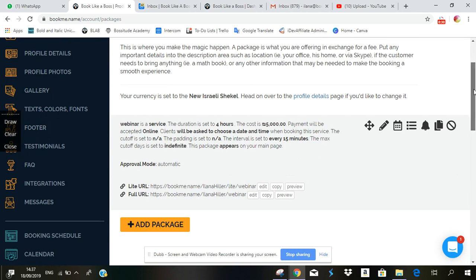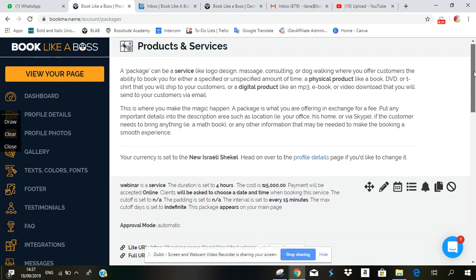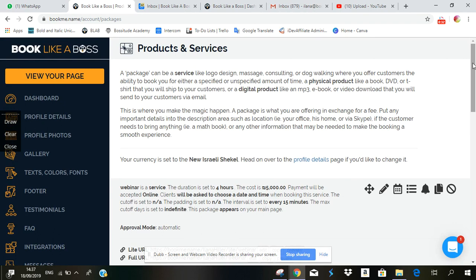As a reminder, products and services are things that your clients pay you for, as opposed to the appointments which are free or consultations or just setting up times with you. But the products and services your clients are paying you for a service.